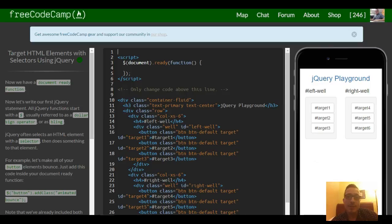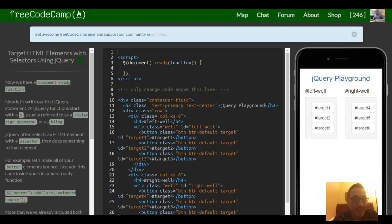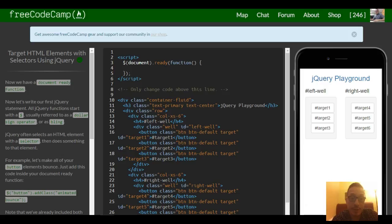Welcome to lesson 2 in our FreeCodeCamp jQuery section. This lesson is target HTML elements with selectors using jQuery.